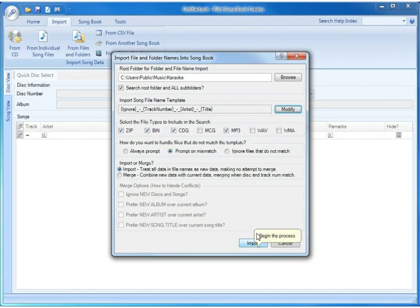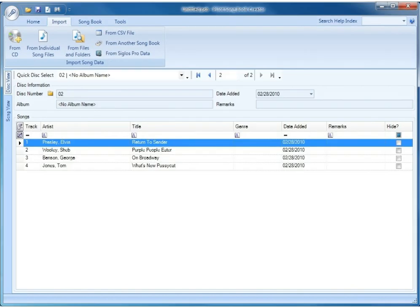So if we click import, you'll notice that it imported all the songs in those particular folders and the artists and titles all imported correctly.